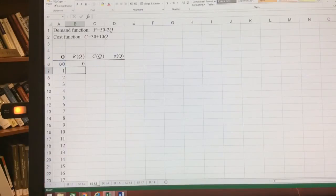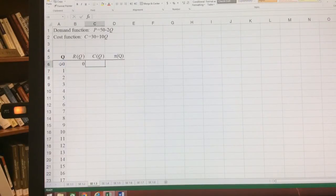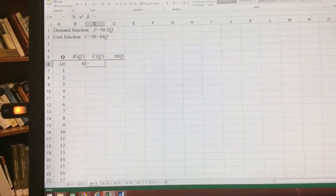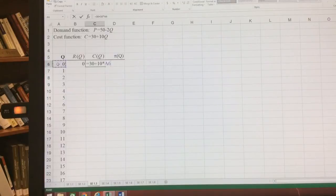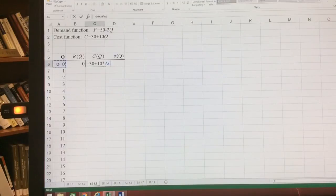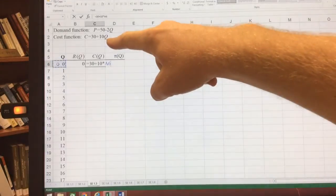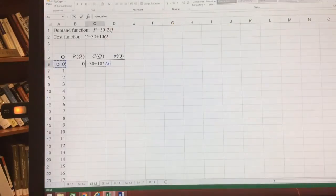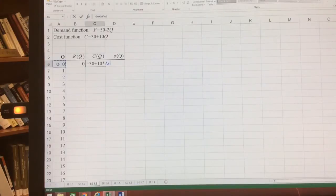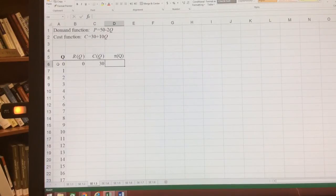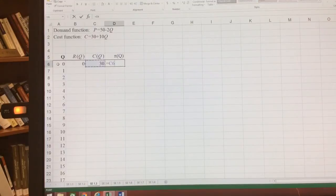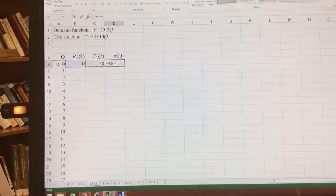Our cost function is equal to 30 plus 10 times Q. And it matches this right up here above. Our profit function is total revenue minus total cost.